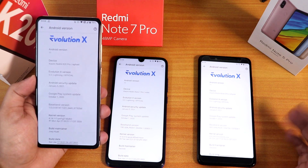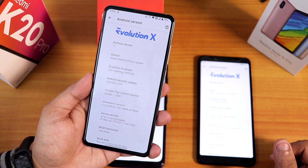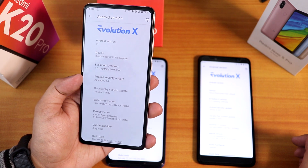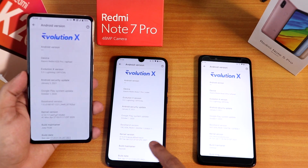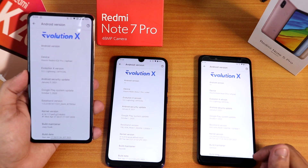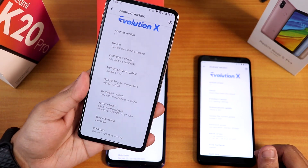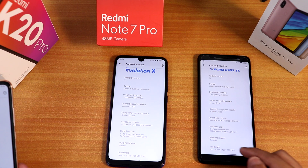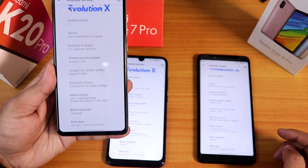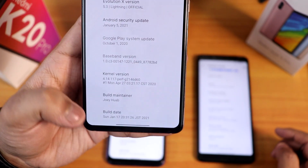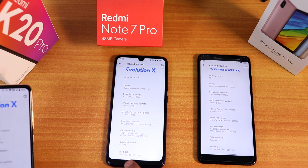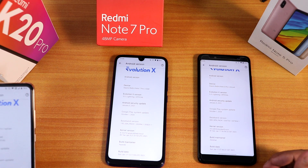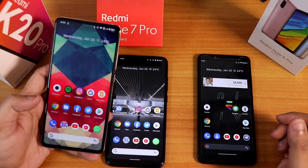Here's the About section on all three devices. On the Redmi K20 Pro we have Android 11-based Evolution X version 5.3 lightning official build, with a January 5th 2021 security patch — same on the Note 7 Pro and Note 5 Pro. The stock kernel on the K20 Pro is the perf-g kernel, the Note 7 Pro uses the Azure Alfred Intro Plus kernel, and the Note 5 Pro uses an Extended Evo Plus Plus kernel. All builds are dated January 17, 2021.